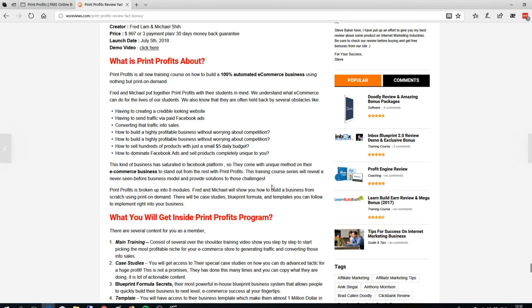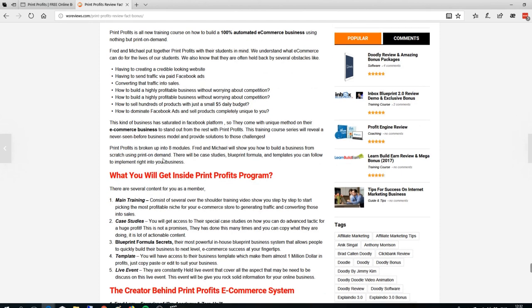This system uses a method never seen before. The point is you will not need a lot of upfront money to do it, and they've broken this system into an edge model where you will build your business from scratch.